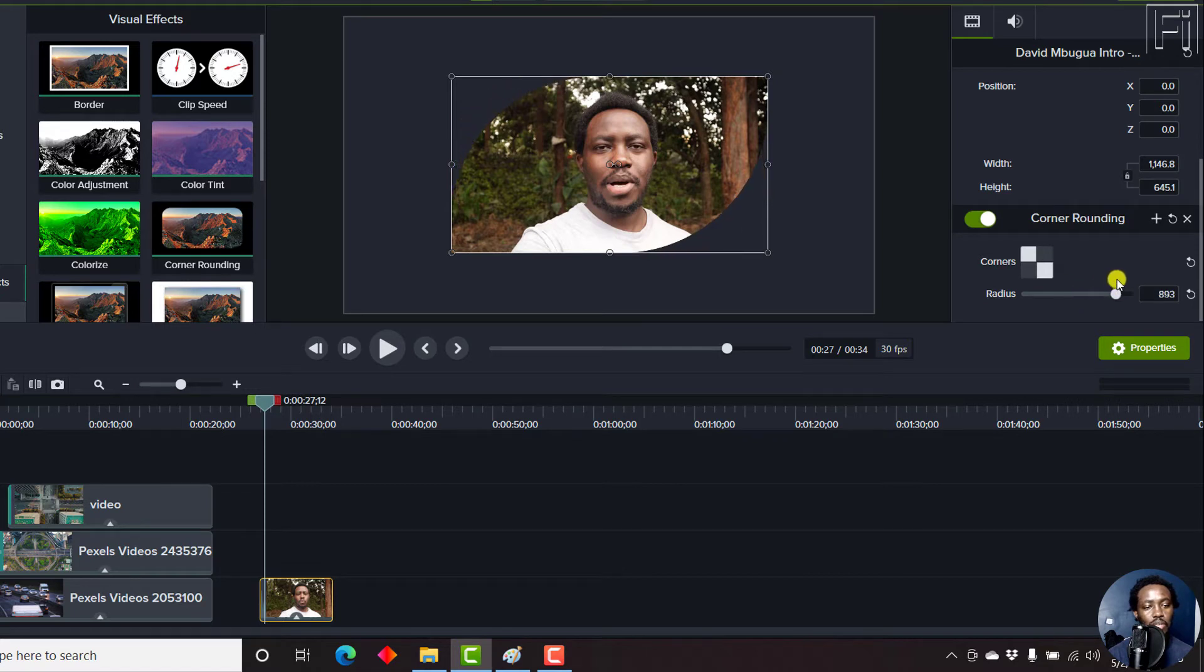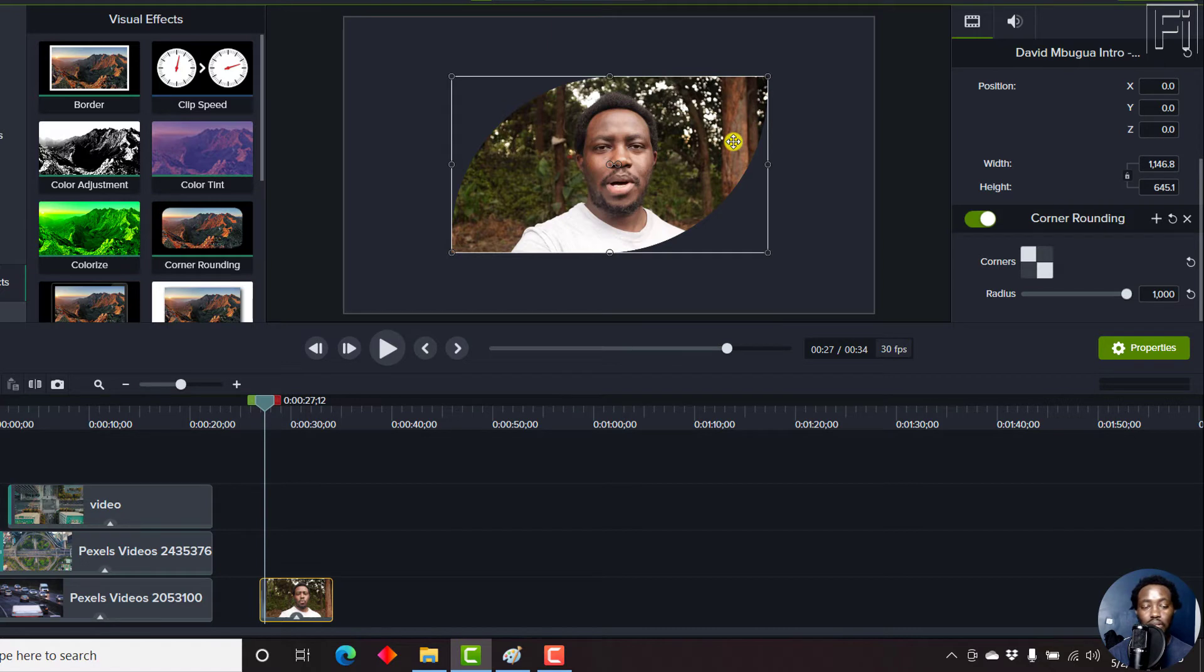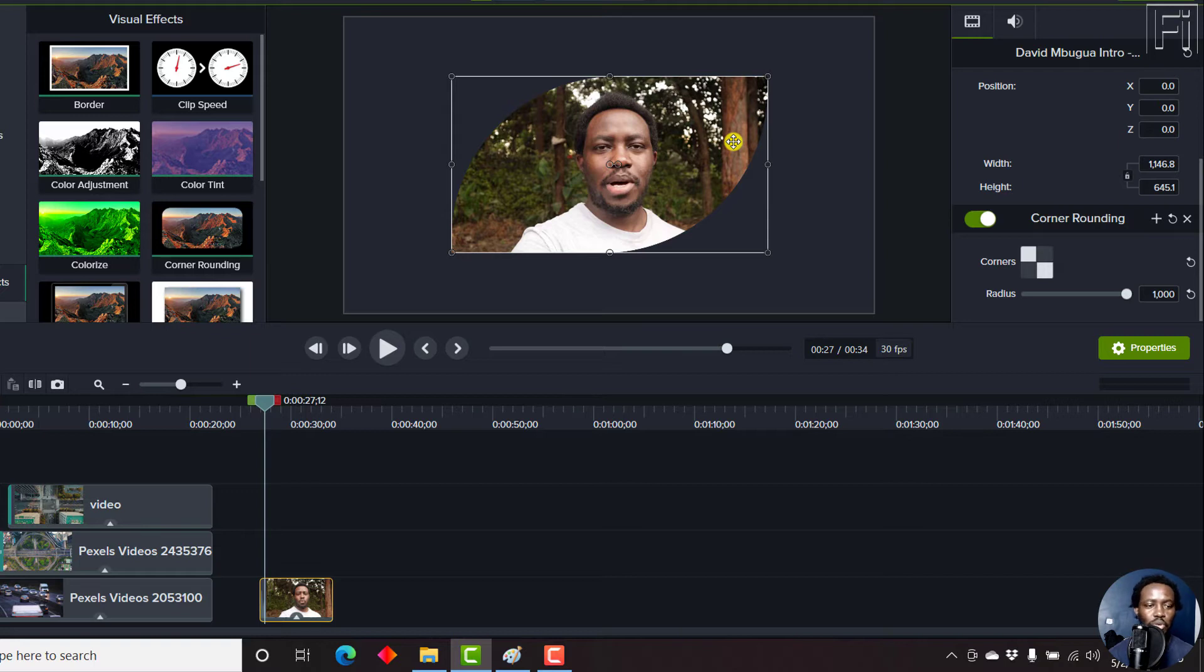Depending on what you're looking for, the effect that you're looking for, you can create as many effects as you want. It's just based on your imagination and what you're looking forward to.